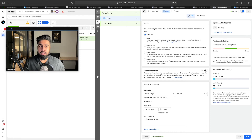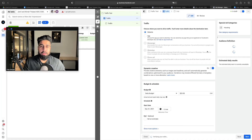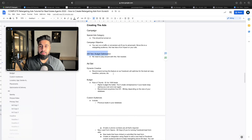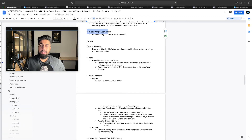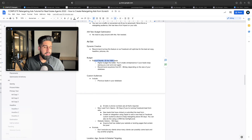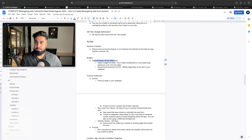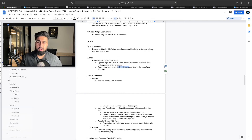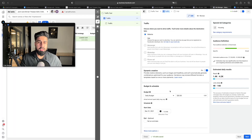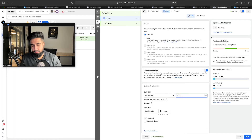For budget, I like to use five bucks a day because it's really nothing — it's like the price of a coffee. Some coffee in Canada is pretty expensive, but five bucks a day is what I like to spend on retargeting ads. You can even spend a dollar a day — the rule is a dollar per thousand people. In this case we're going to spend five bucks a day.